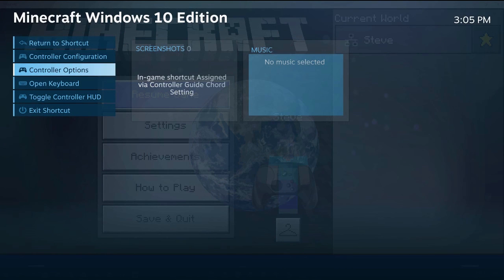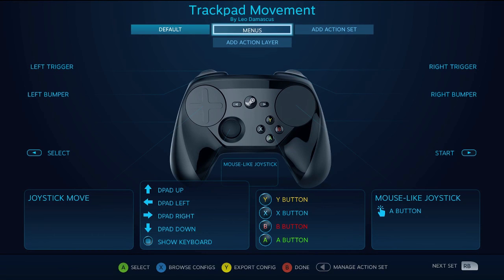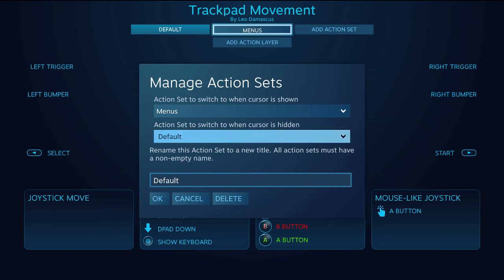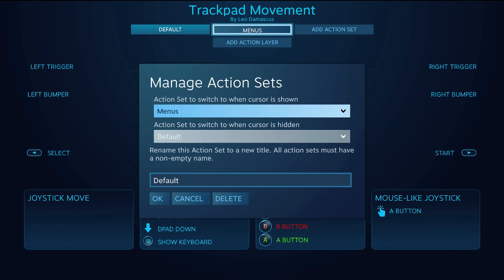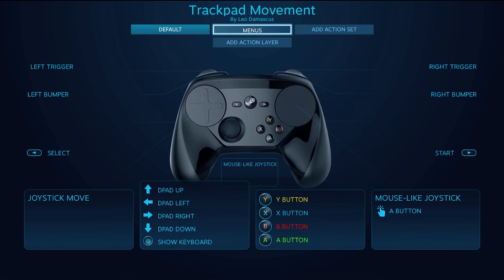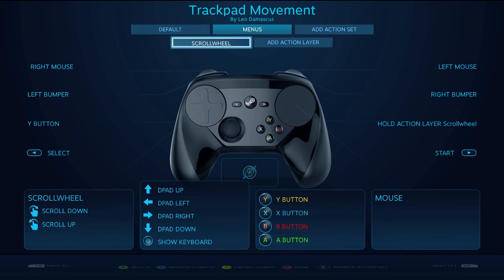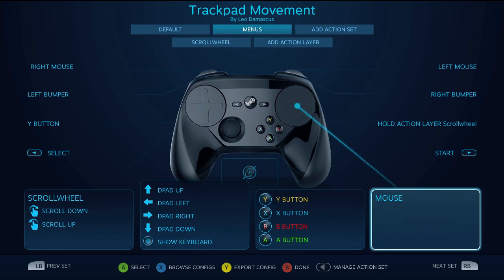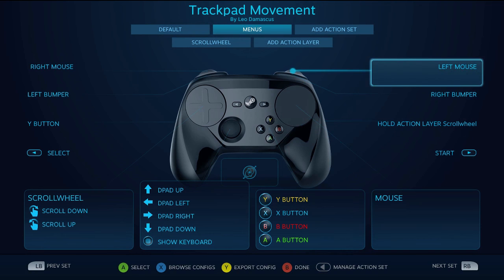Sorry for that cutaway. Something weird was going on. But if you open up the controller configuration here, I'm going to open up the action sets. And you can see that I have it set up so that when the cursor is shown, it goes to this menus action set, which allows me to use the mouse. And when it doesn't, it stays in this default one that has everything mapped to a controller.